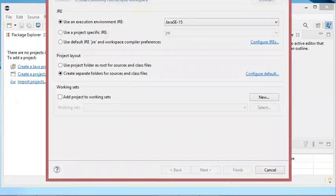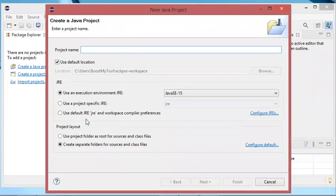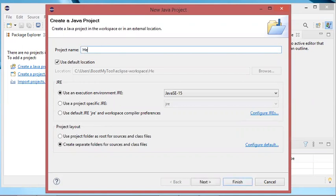Then I will click on this link to create a new Java project. From this window, as you can see, the JDK that I have installed is not mentioned in this window. So I will create a new project. Let's call it Hello Project 1, and I will accept this default selection of JRE — use an execution environment.